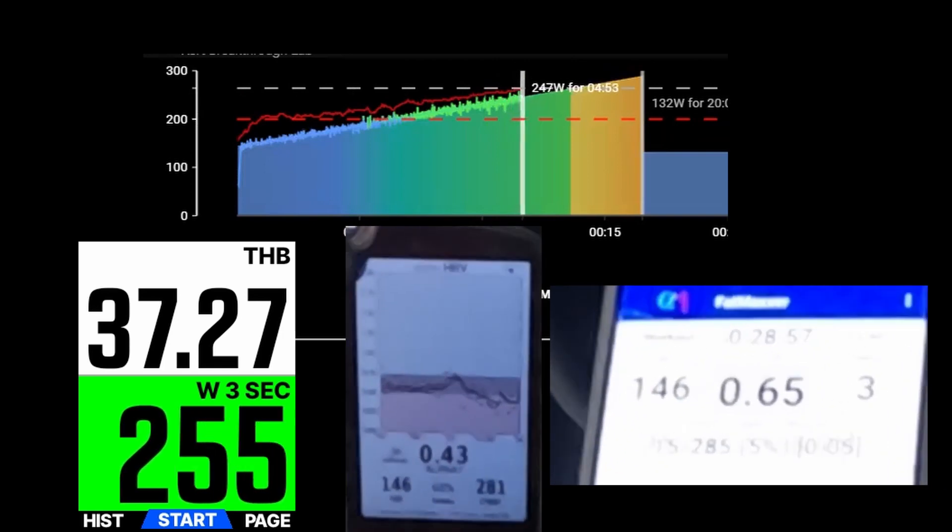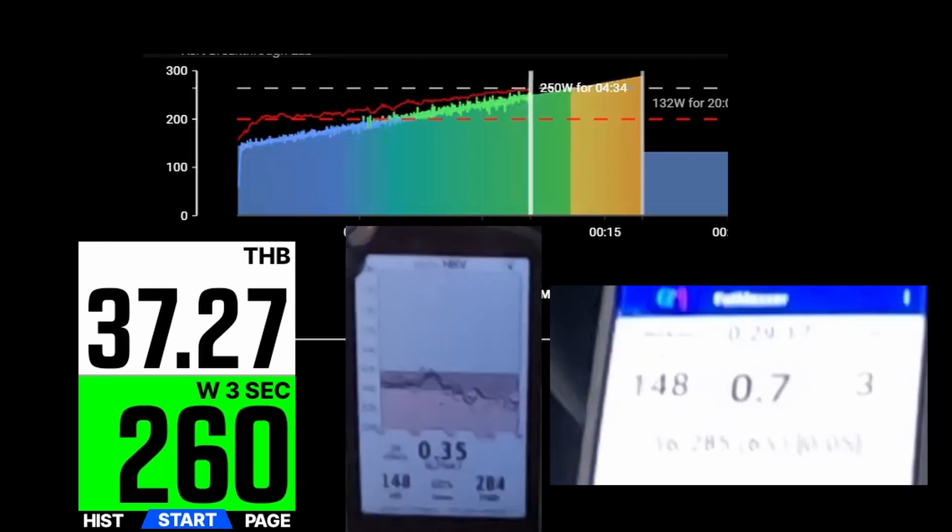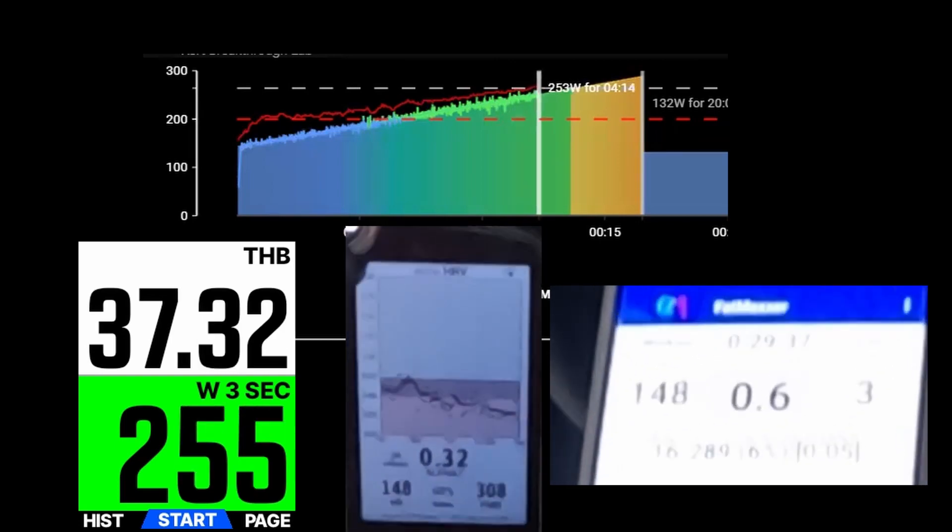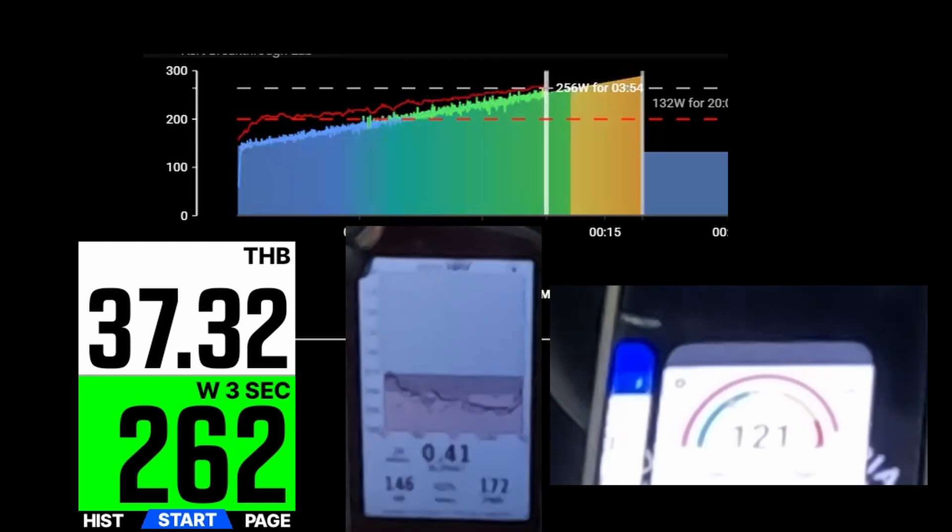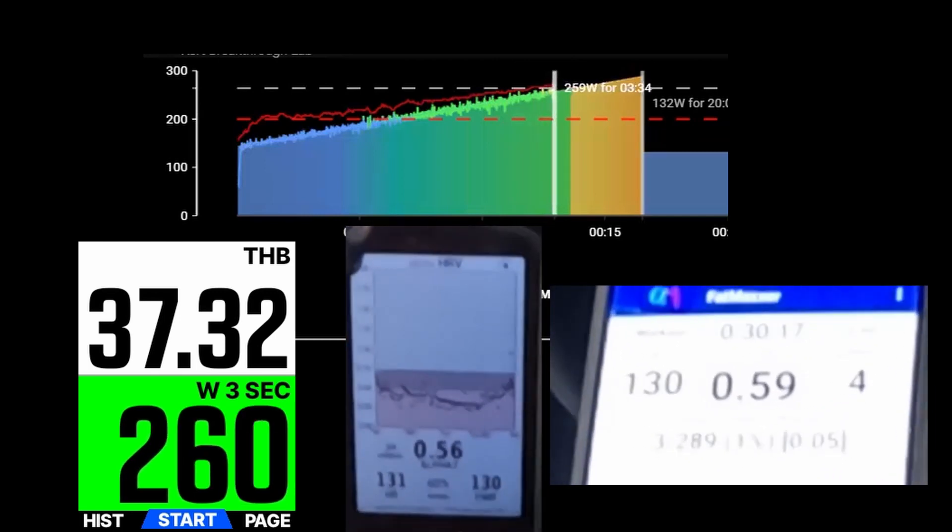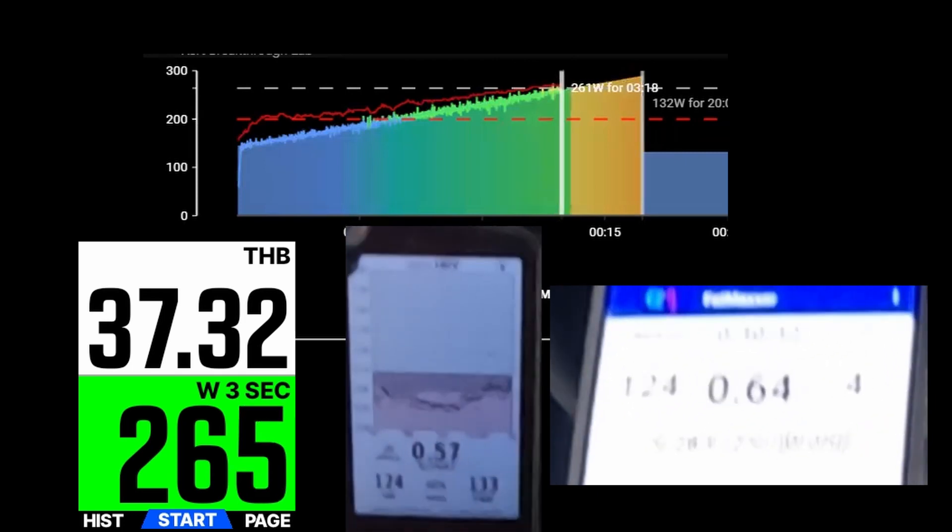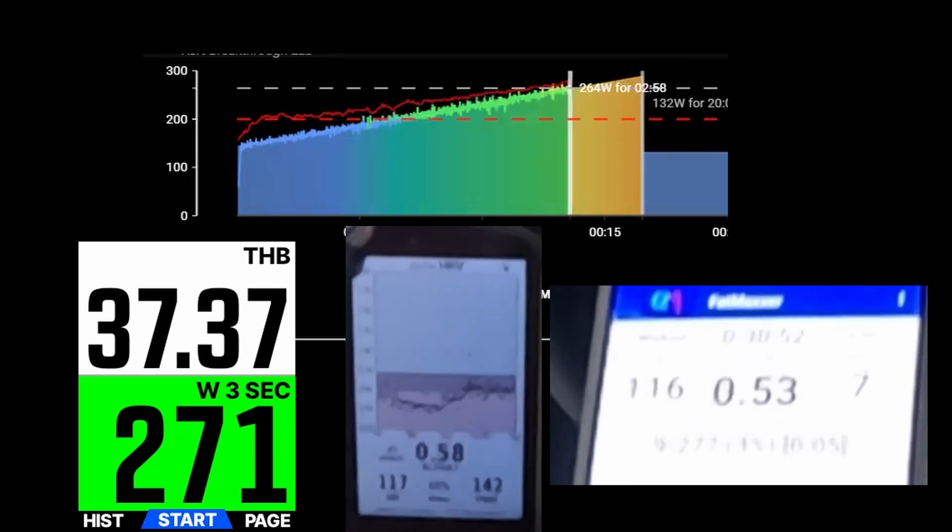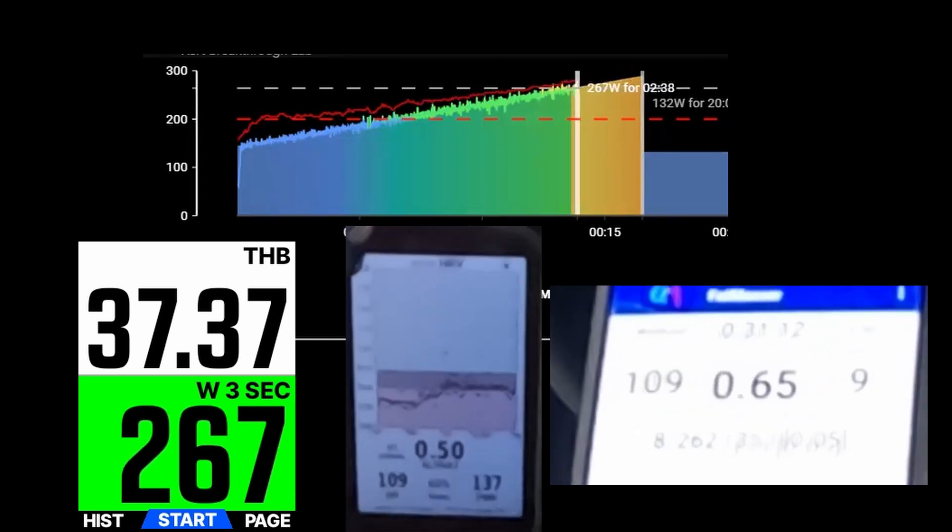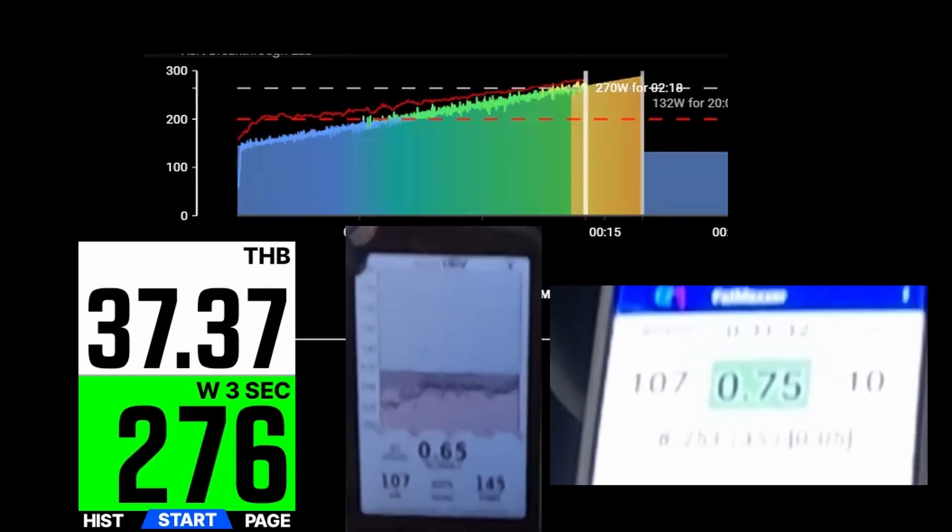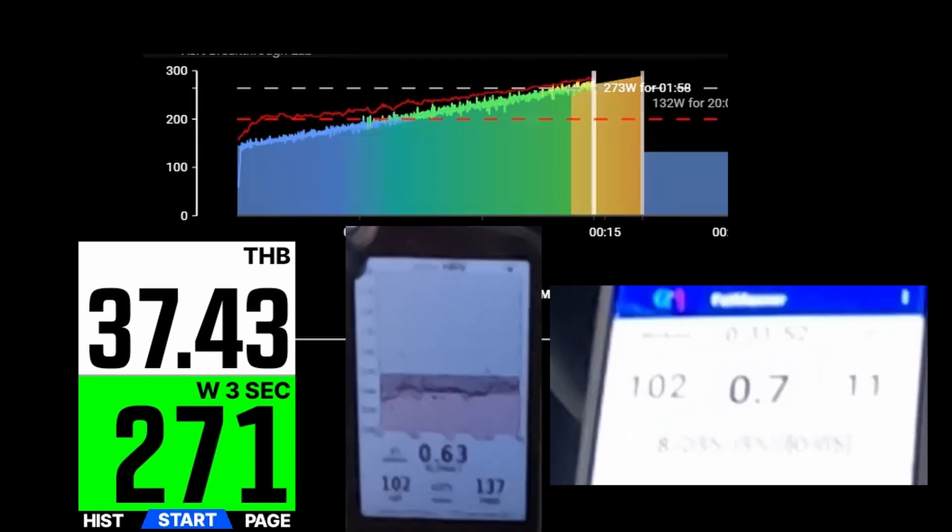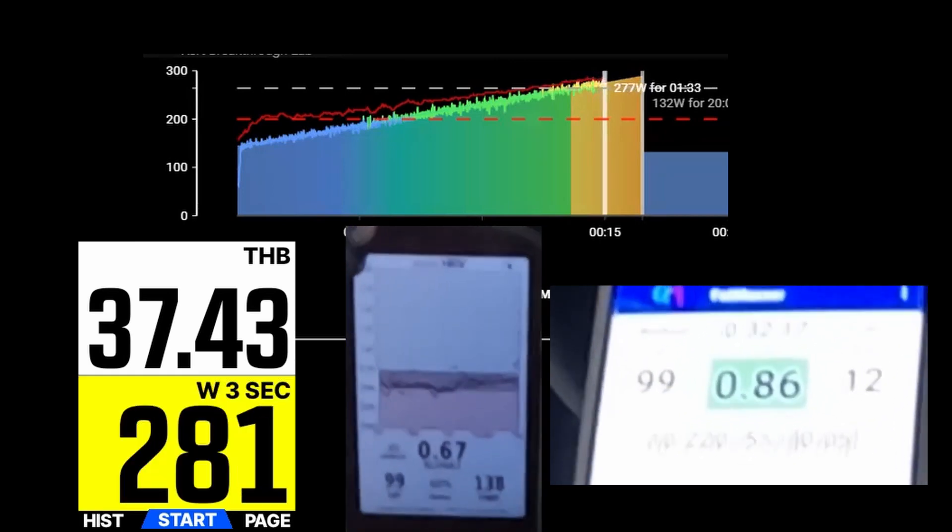However, I think for the anaerobic threshold it is not quite perfect yet. Why so? Well, you can see that the DFA Alpha 1 drops clearly below 0.5 and reaches values of 0.3 or even 0.2 in the Alpha HRV app, while FatMaxer still shows values of above 0.5 and nearly never drops below 0.5.